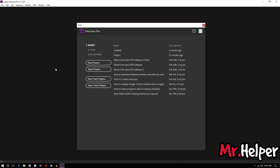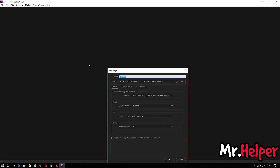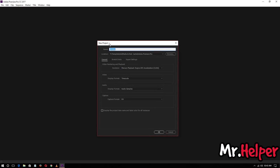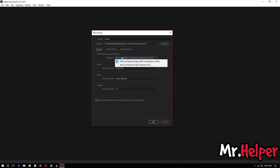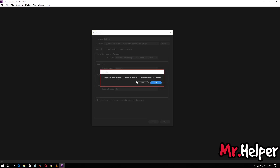First you have to go and select New Project, leave it untitled — it doesn't matter. In the render settings, make sure to select GPU if you have it, and click OK.